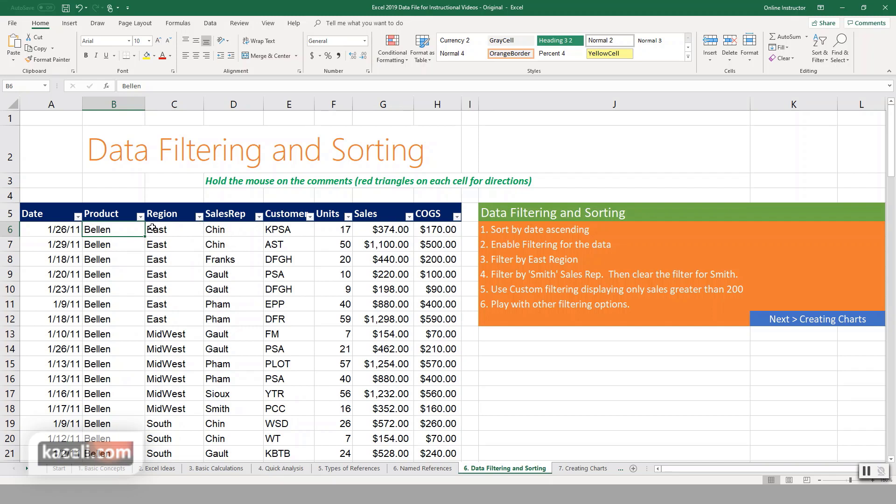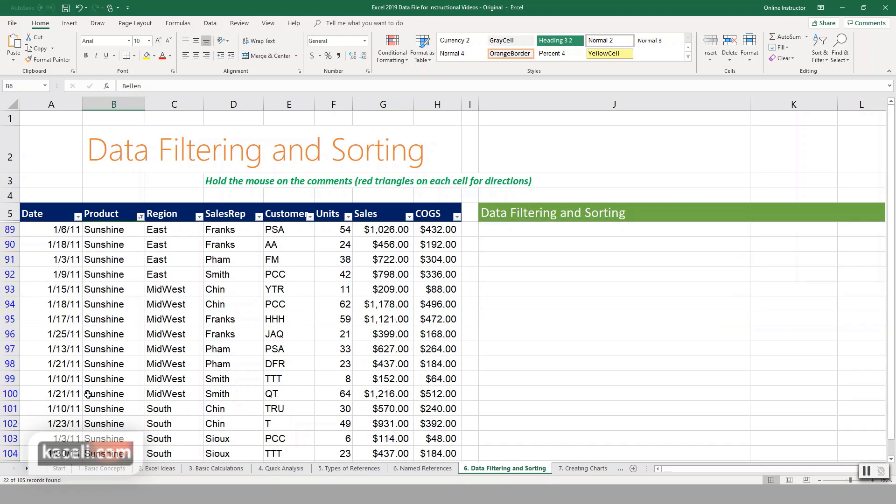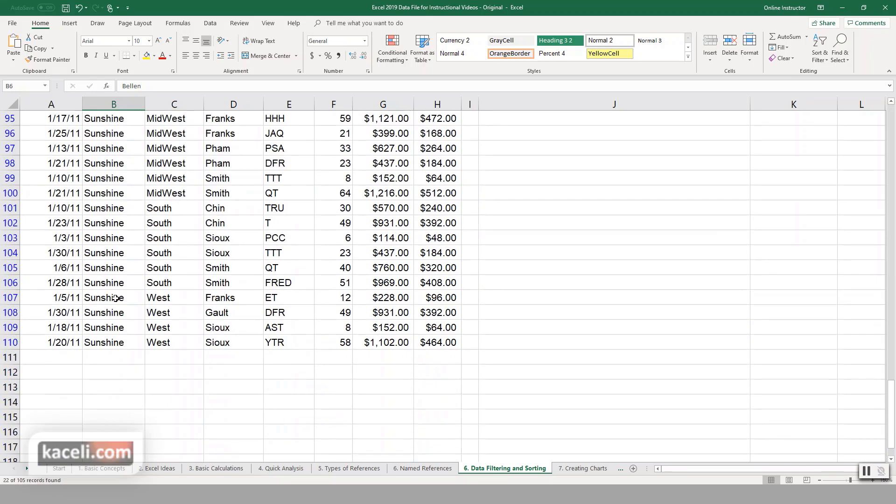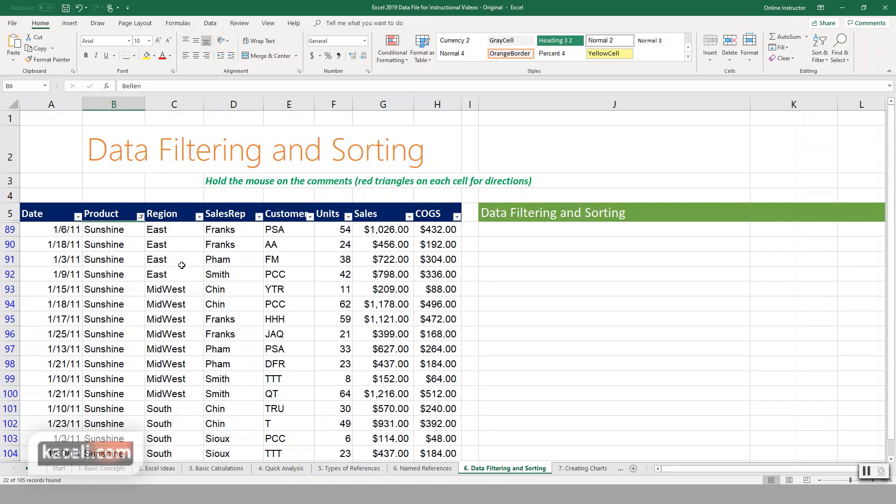Let's say we want to filter for a specific product. Unselect all of them and we want to see only the Sunshine product. Click OK. It's going to display only that particular product.